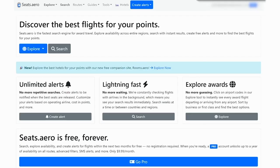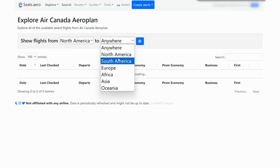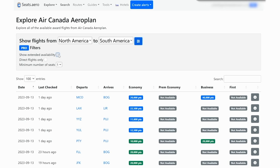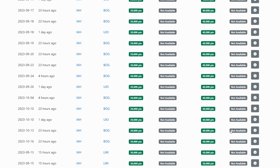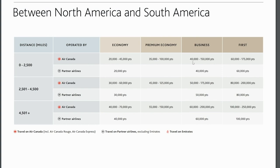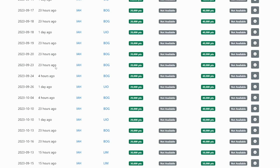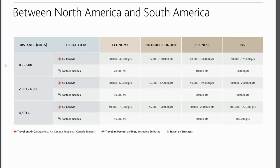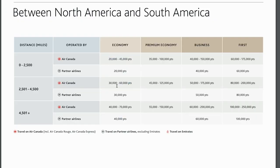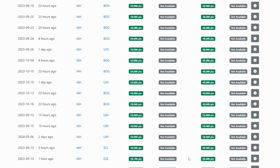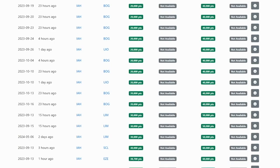If we go to seeds.aero and then we click on Explore Air Canada, we can go from North America to South America, show the extended availability. Let's say that we are going from Houston. We would like to fly business class to South America. You can see that the points prices here will correspond with the different prices in this chart since most of the flights are not actually going to be operated by Air Canada. They're going to be operated by a partner airline. For example, here between Houston and Bogota, it's going to be operated by United. It's a direct flight and it's going to cost 40,000 points because that is less than 2,500 miles. If you wanted to fly to Lima from Houston, that's going to cost 50,000 points. And then if you wanted to fly all the way down to Brazil or Argentina, that's going to be 60,000 points because it's more than 4,500 miles.